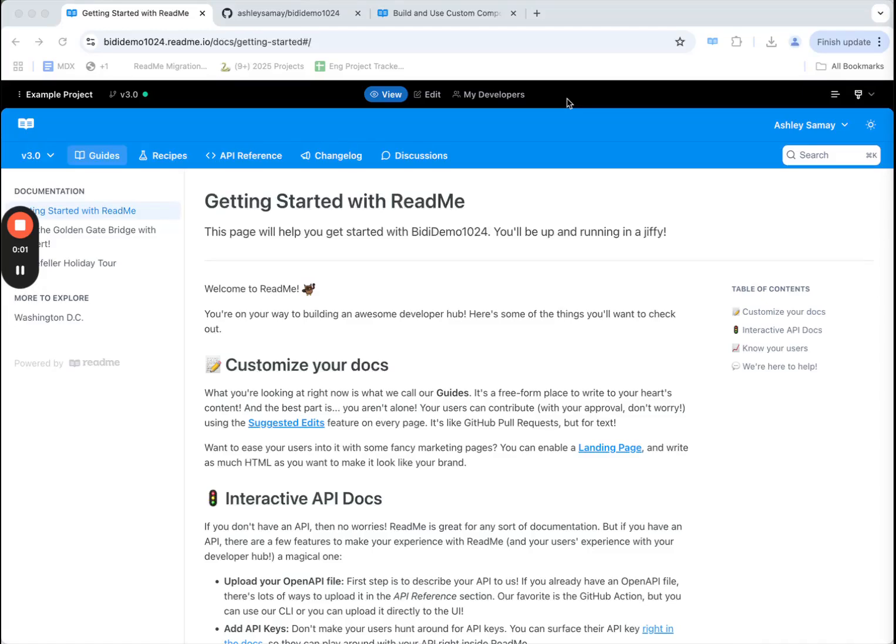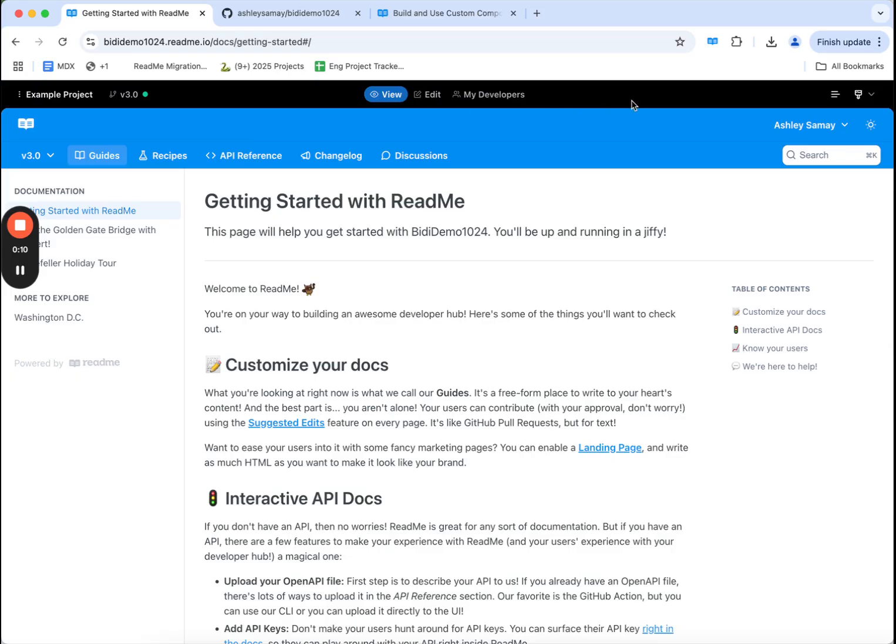Hey, today we'll be walking through how to edit documentation and sync content bidirectionally from GitHub. Here's an example project. I'm logged in as an admin and you'll notice a top navigation bar on how to interact with my documentation.